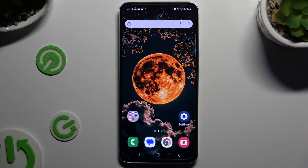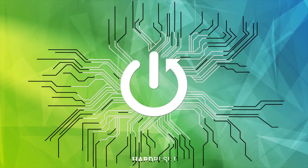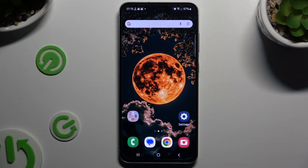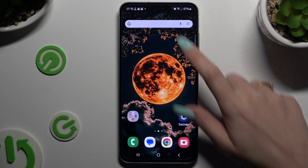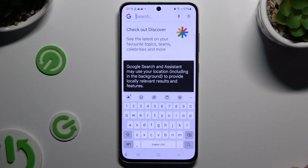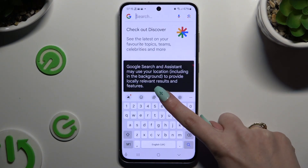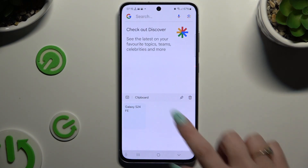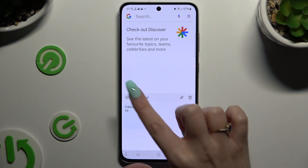In front of me is Samsung Galaxy S24 FE and today I would like to show you how you can use Keyboard Clipboard. Begin by launching your keyboard and clicking on Clipboard at the top of it. Then to go back to normal keyboard click on the top left corner.